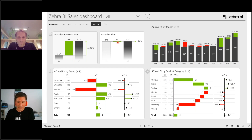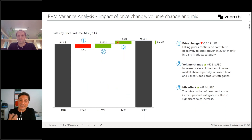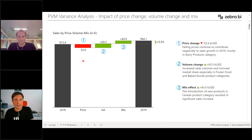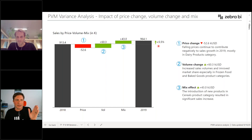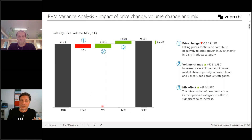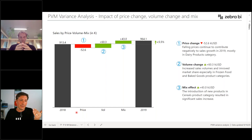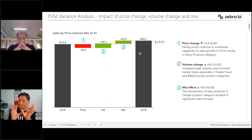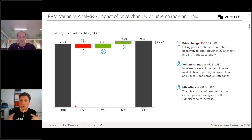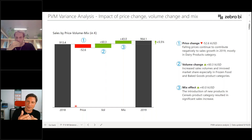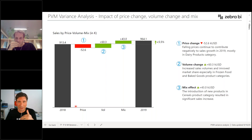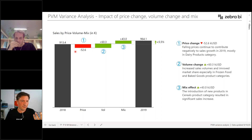But there's another way, another insight that you can add: the price-volume-mix analysis. Here you have your variance — in my example from 2018 to 2019, there was 5.5% growth in revenue — and now the breakdown is by a different criteria. This growth comes from different sources. One source is the price change: if we were selling certain products last year and we are selling them also this year, but we have increased or decreased the prices, how did this affect total sales or revenue, or even better, gross profit?